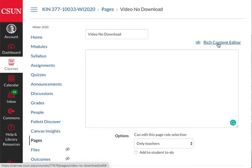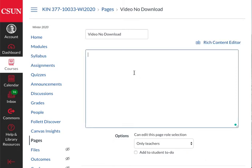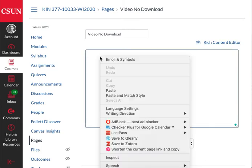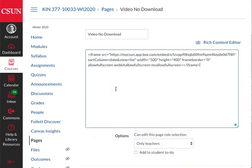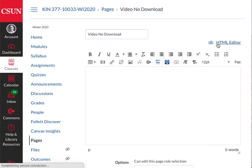Then I'm going to paste the code there. Once you do that, you have to go back to the rich content editor and wait a few seconds, and the video will pop up.